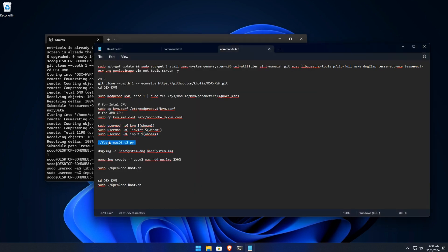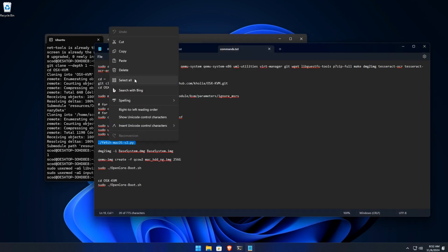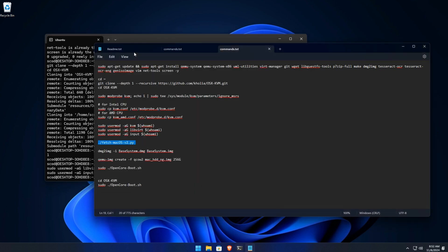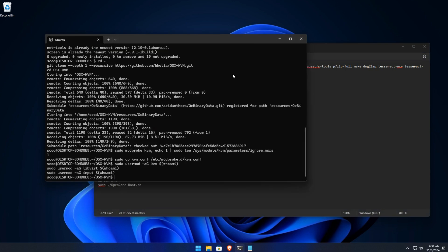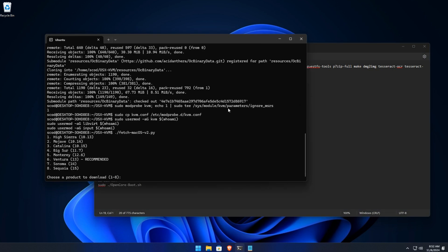Step 6: Download macOS installer. Now let's download the macOS installer. Run the following command and choose your desired macOS version. For example, option 6 for macOS Ventura.